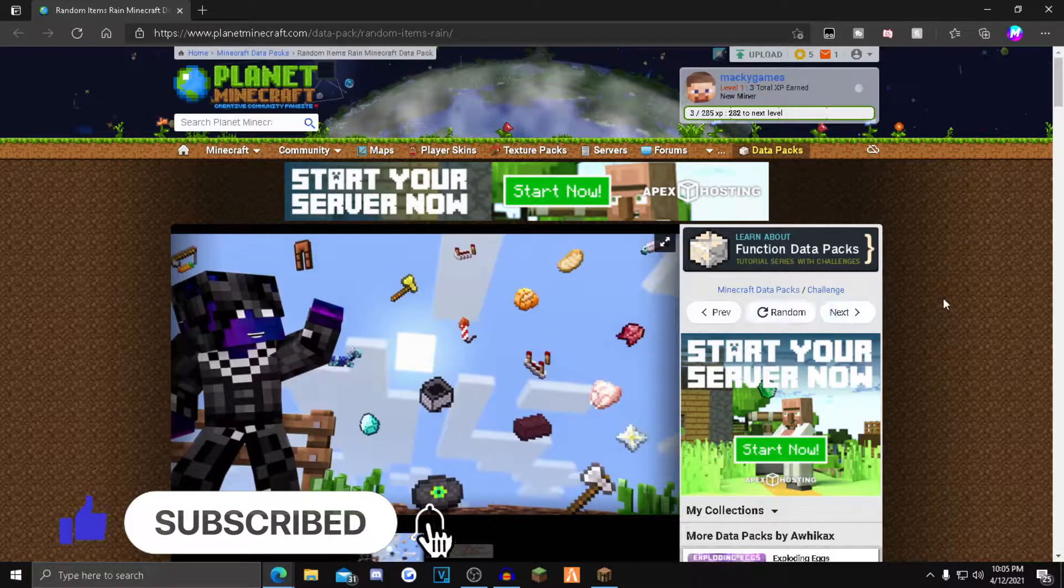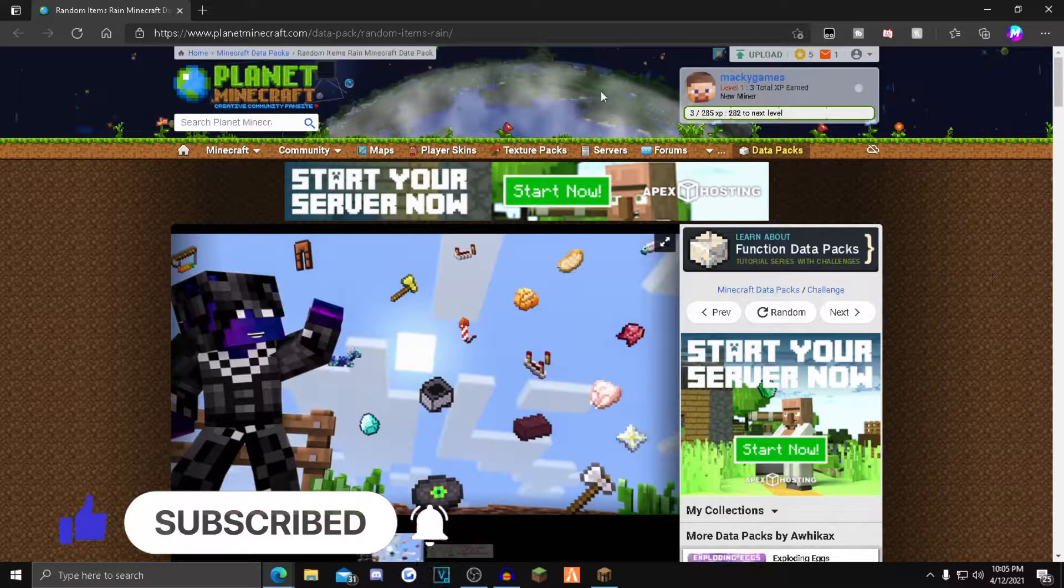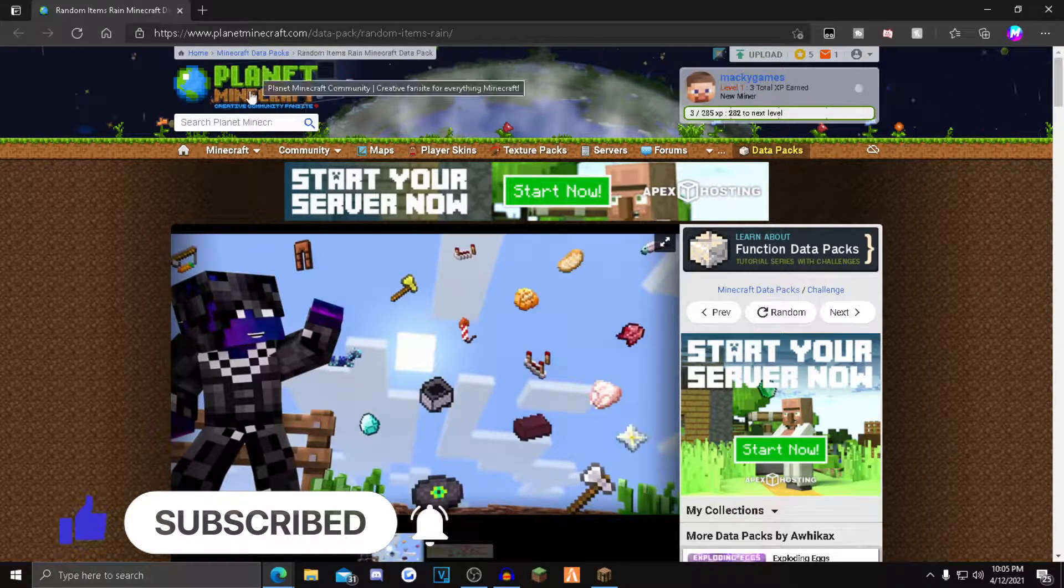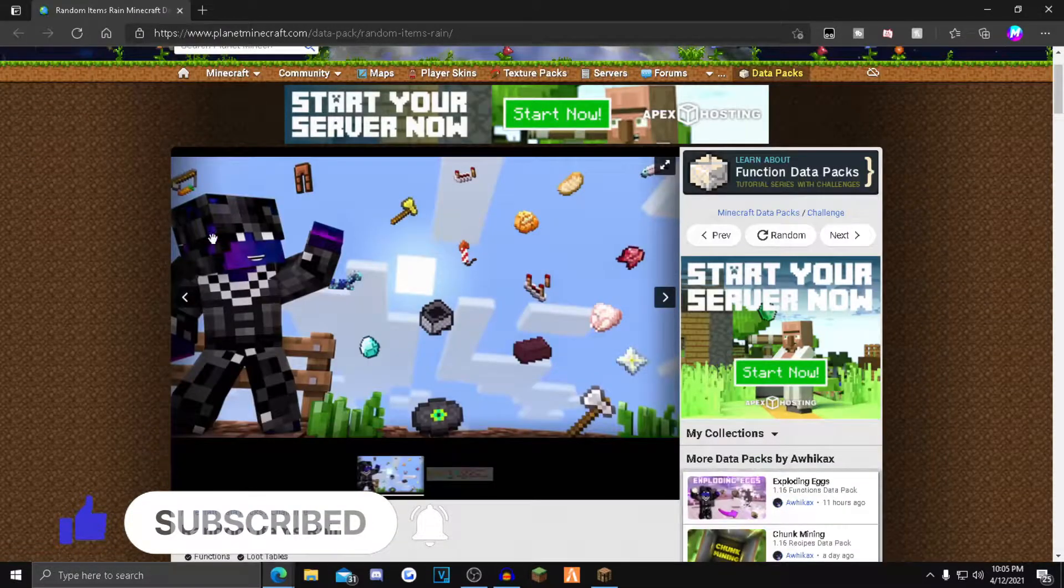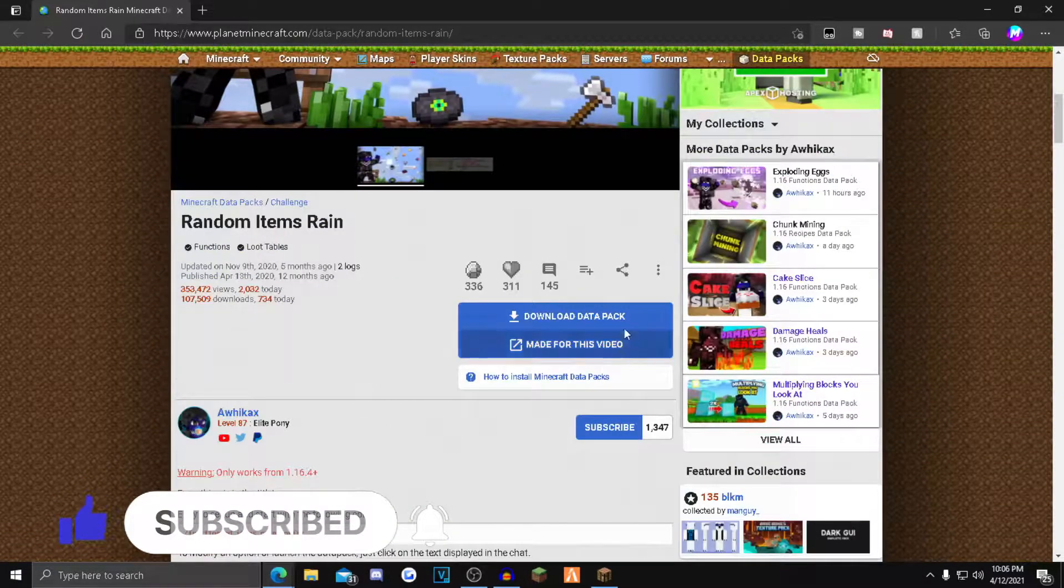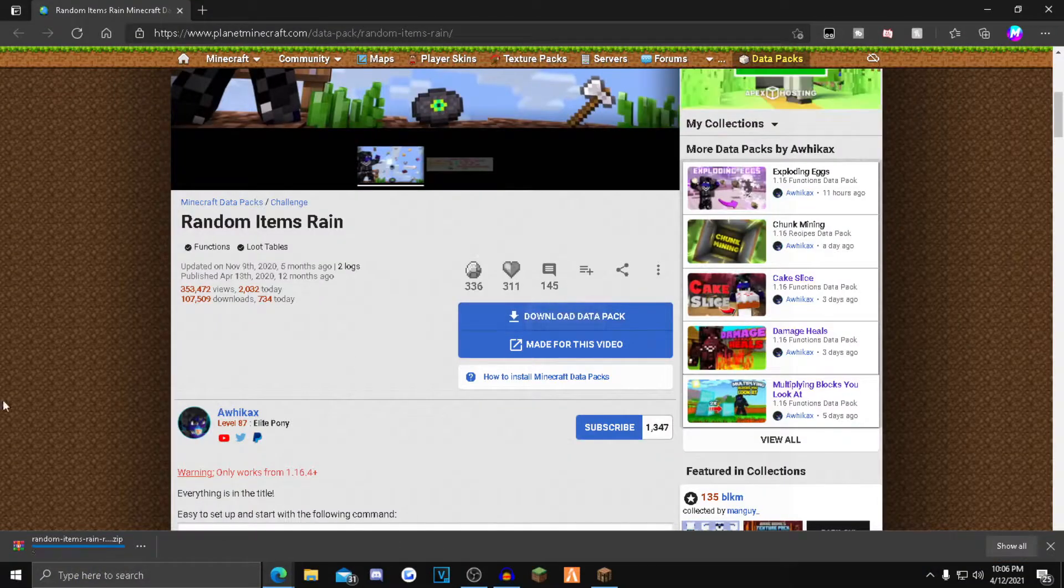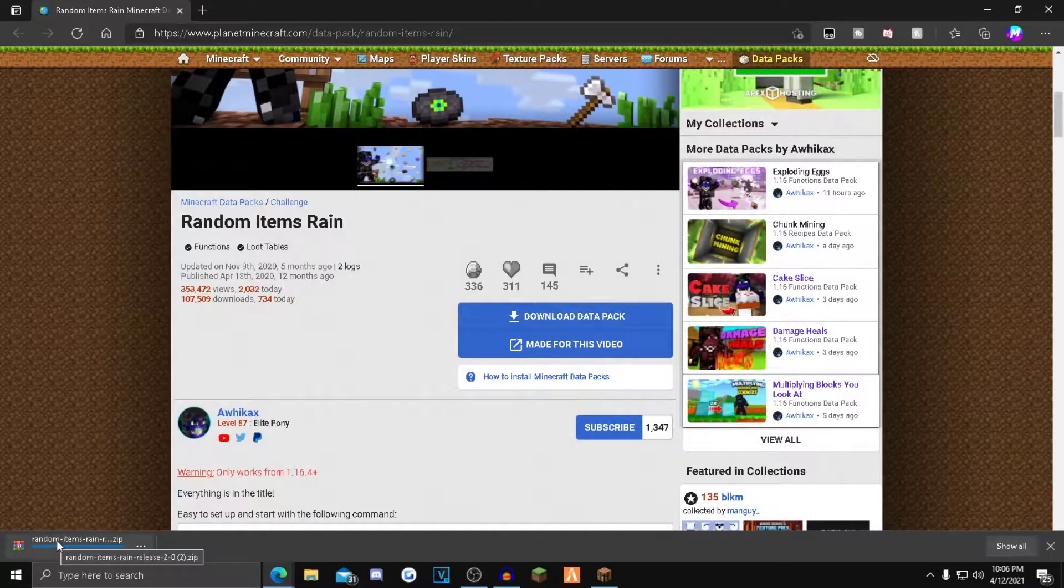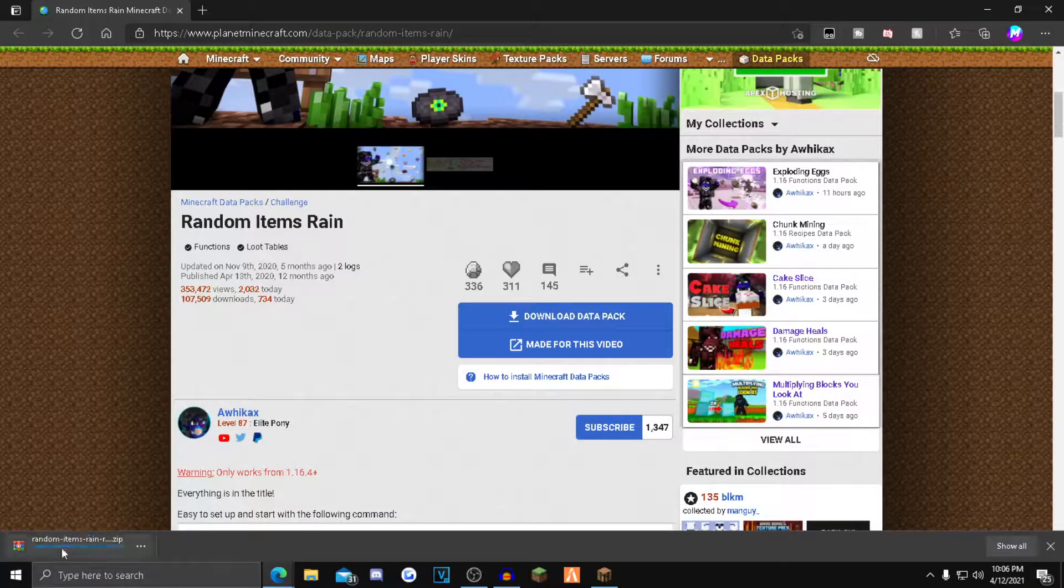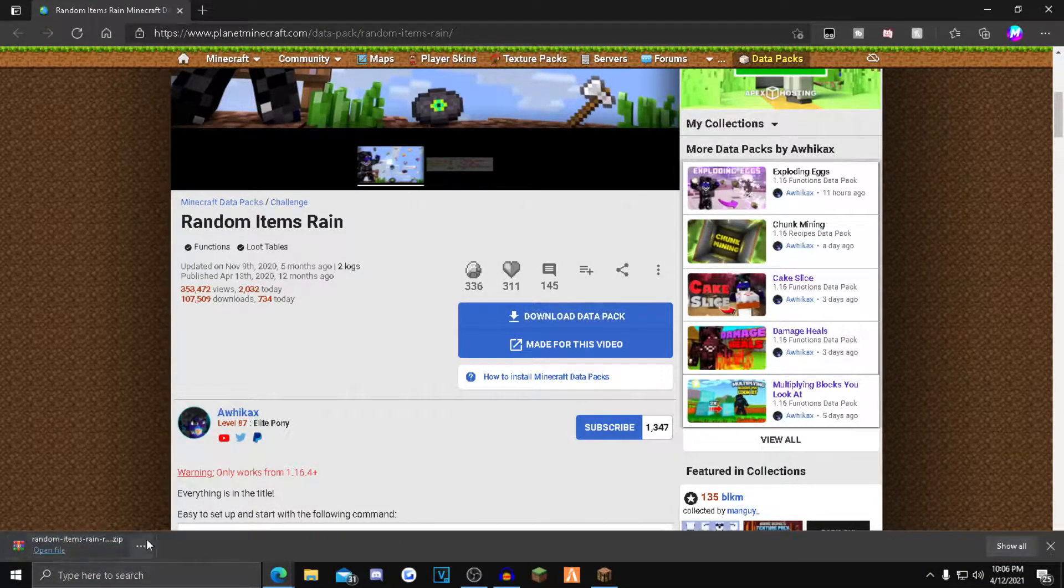What you want to do is click the first link in the description. I'll take you over to this Planet Minecraft page. From here, scroll down until you see the blue download data pack button. Click that, and the data pack will start downloading in the bottom left corner.